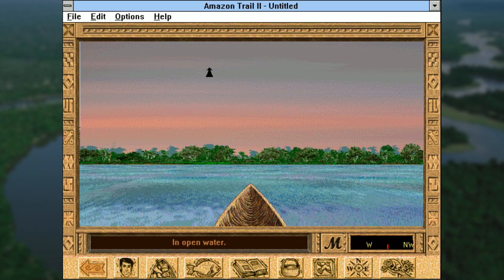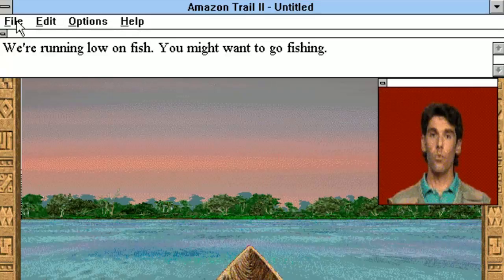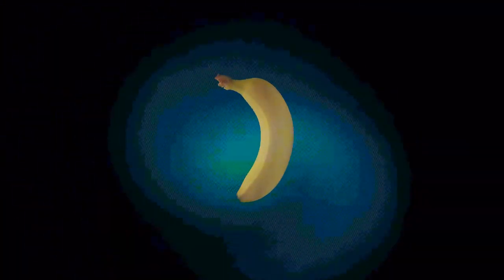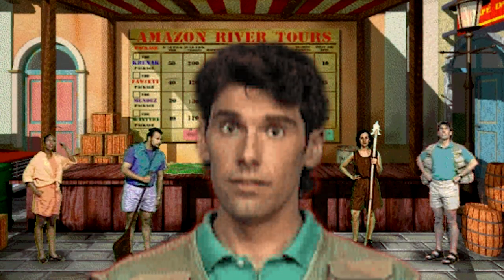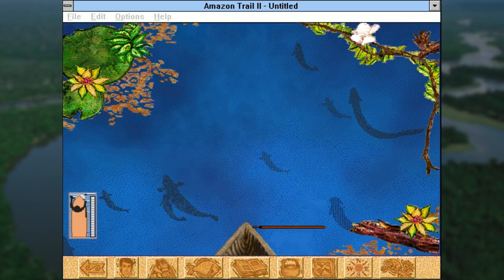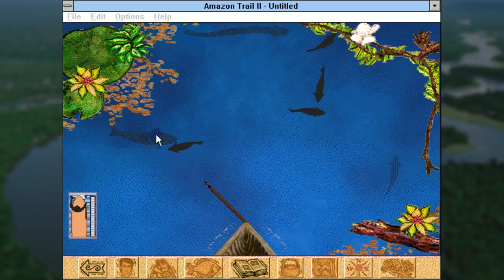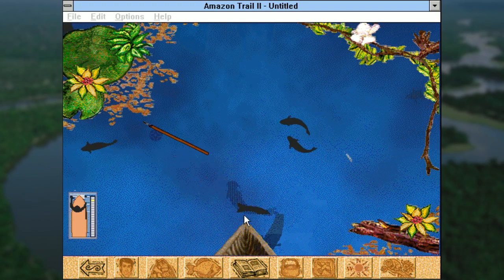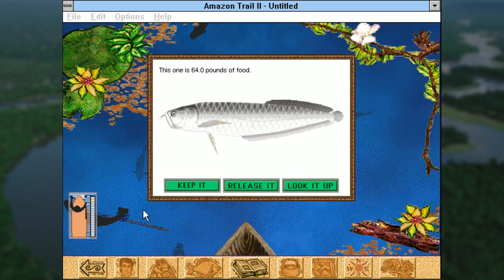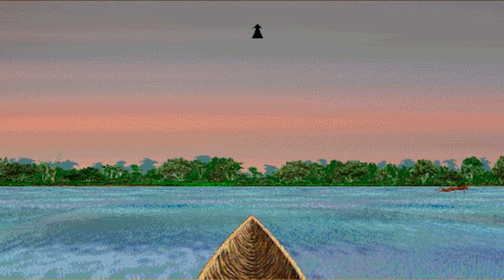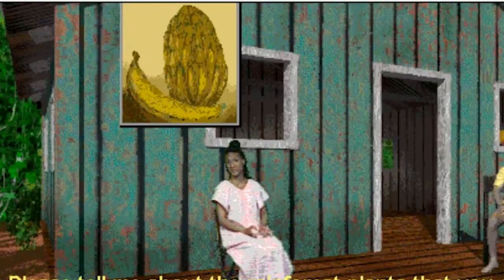I guess we made it out of the blue mist because we're back in our canoe. No time to relax though, because we're running low on fish. You might want to go fishing. Was my traveling through time and space to learn about bananas an inconvenience for you? Or is giving me attitude just part of the Amazon River tour experience? Fishing is the equivalent to hunting in the Oregon Trail games, only instead of slaughtering your future food to death with a gun — which is fun and exciting — you do this. After getting some more fish so Miguel would stop whining, we're heading down the river again. At least I know what a banana is.